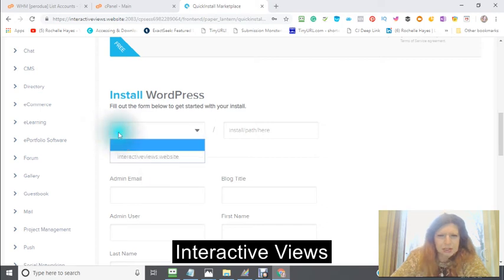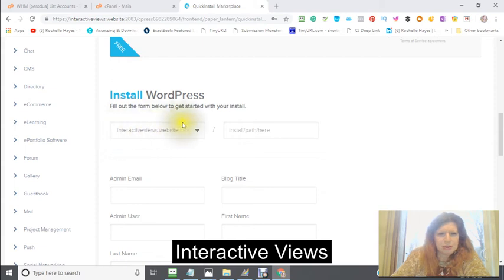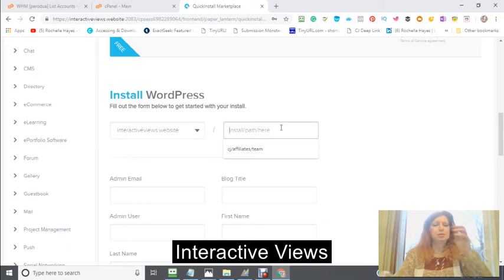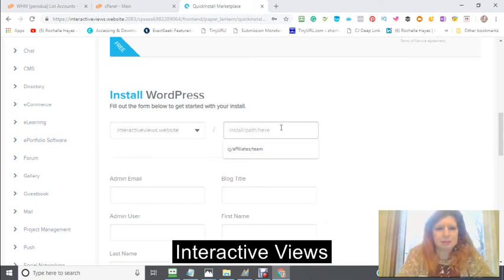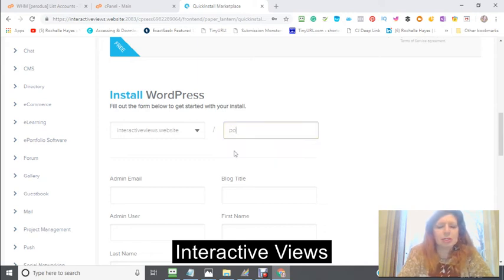What is going to be the name of the actual account that you're using — which is the first name, which is interactiveviews.website. And then my install path — I'm going to make it a port.